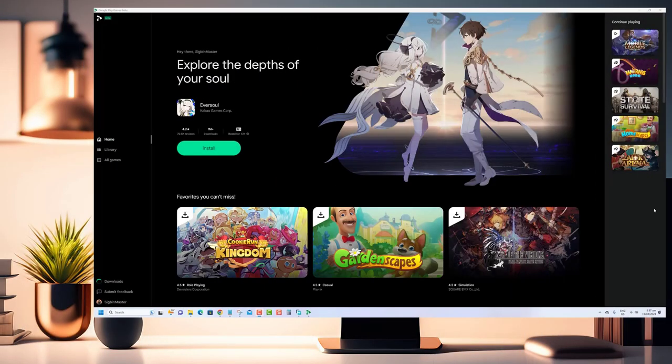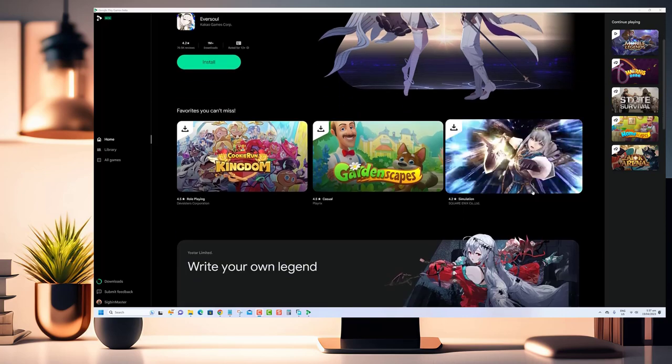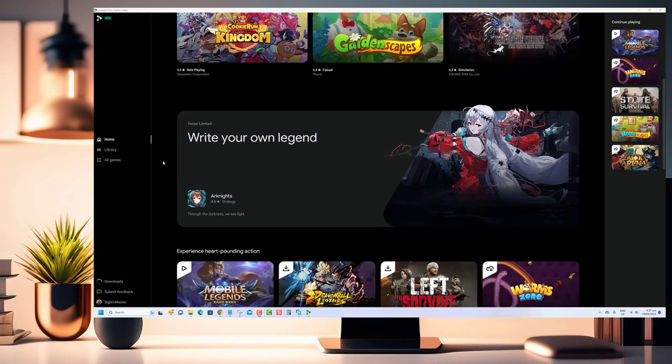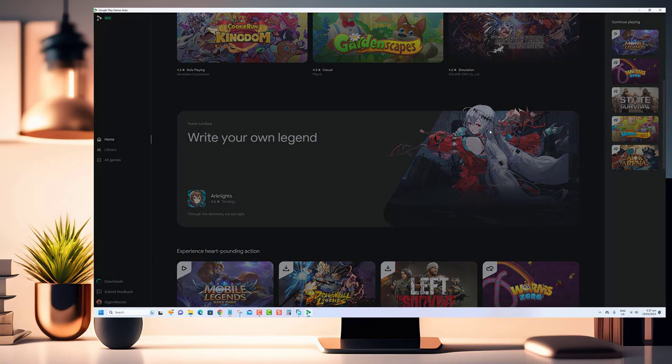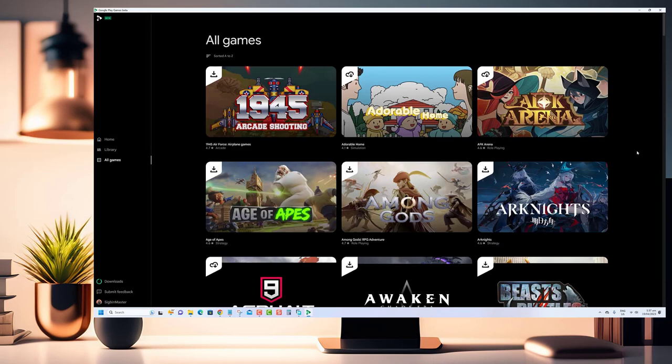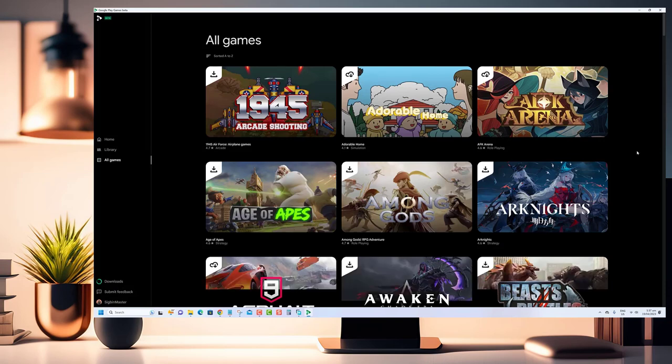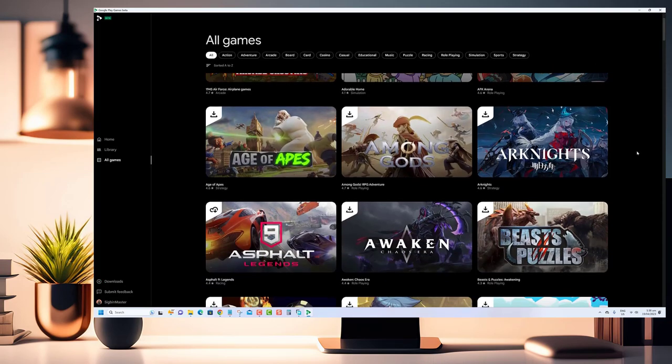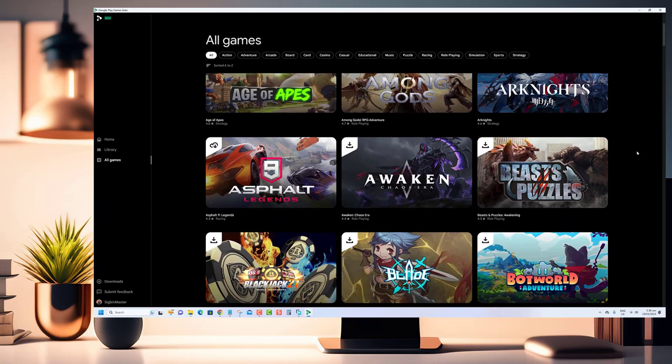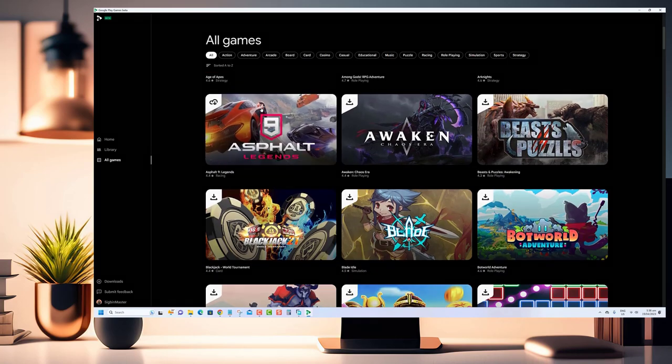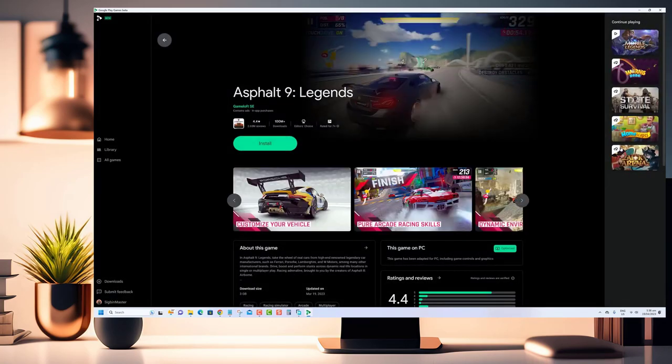Hello and welcome to our YouTube video on how to play Android games on Windows 11 using Google Play games. In this tutorial we will show you how to download and install Google Play games on your PC so that you can access and play your favorite Android games right from your computer.